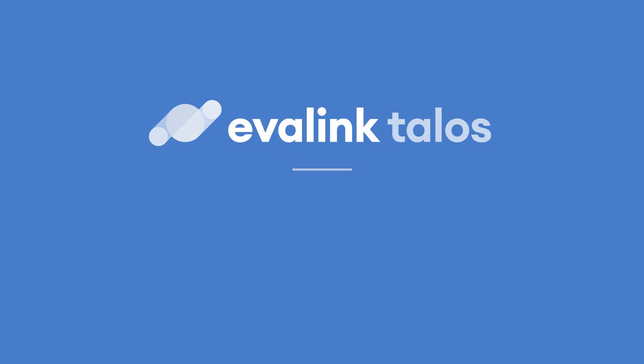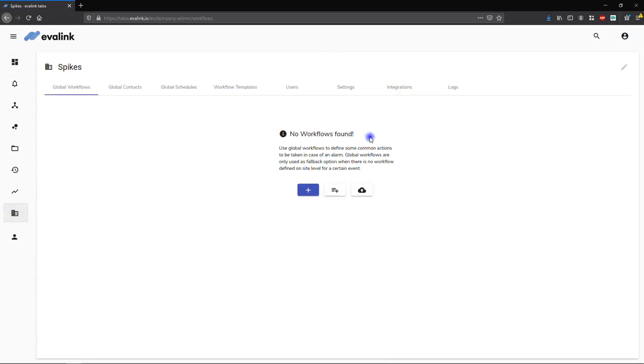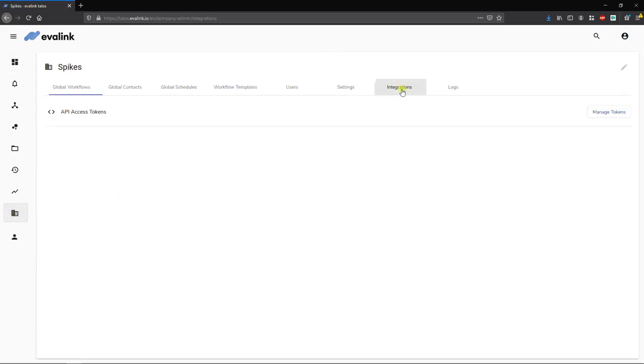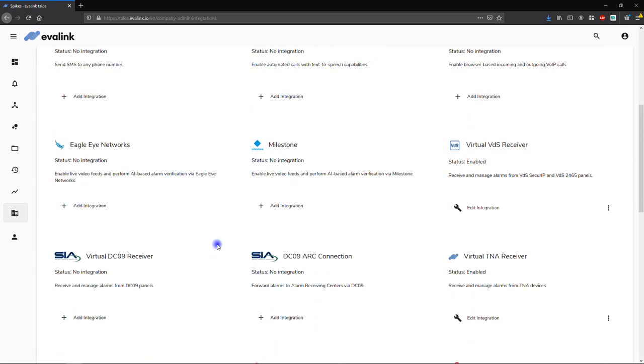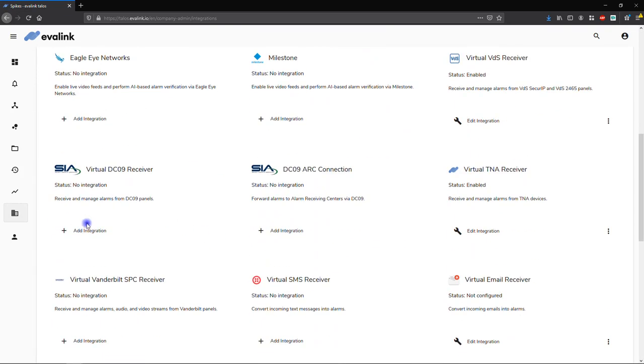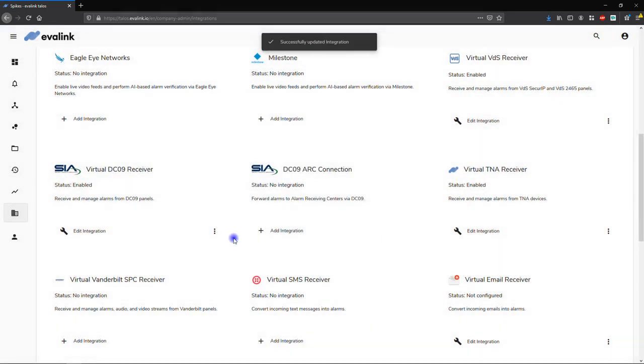From your Evalink Talos dashboard, navigate to the menu Company and click on the tab Integrations. Search for Virtual DC09 receiver and click on Add Integration. Then, click on the Submit button.